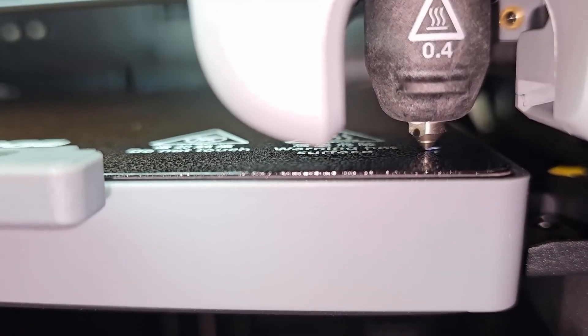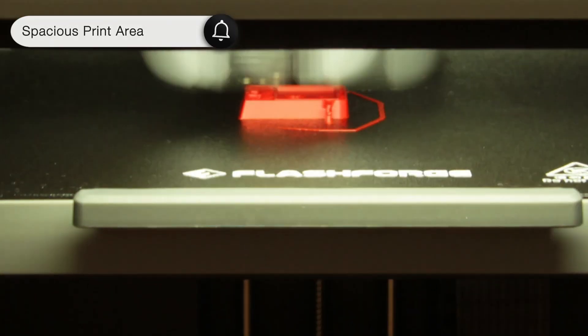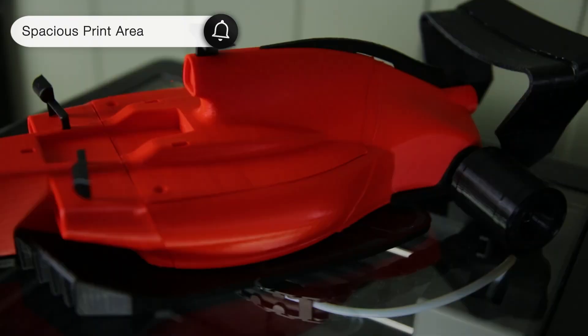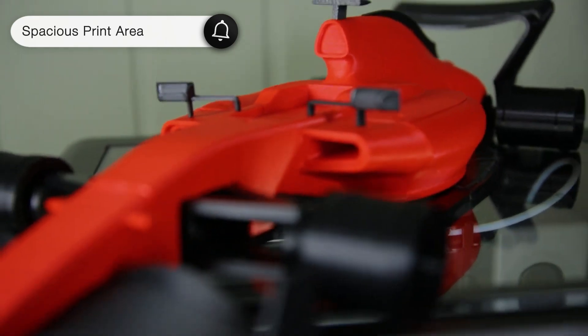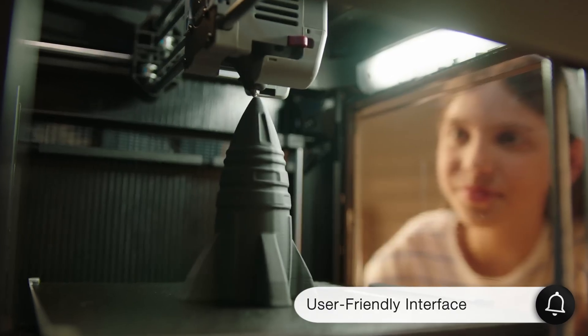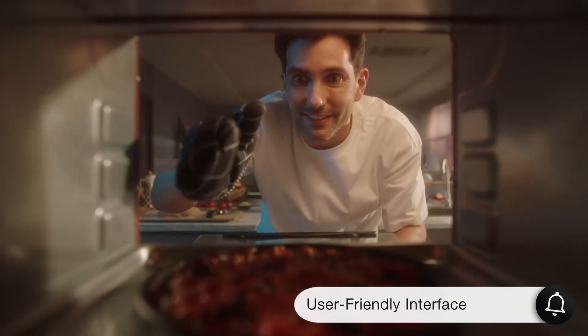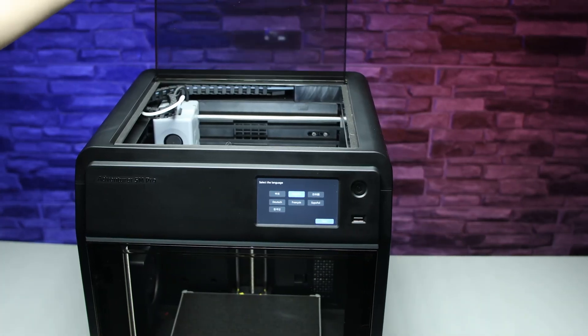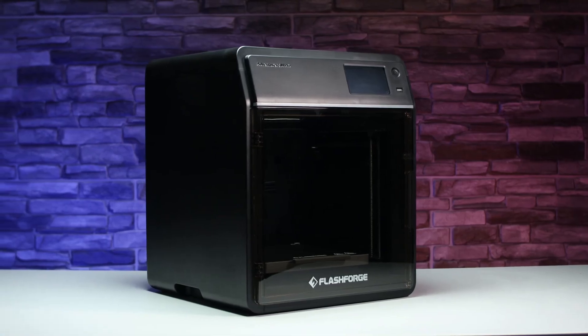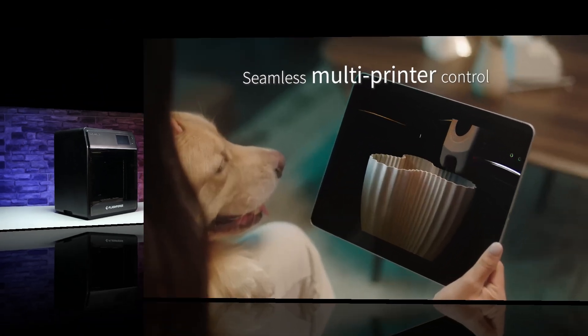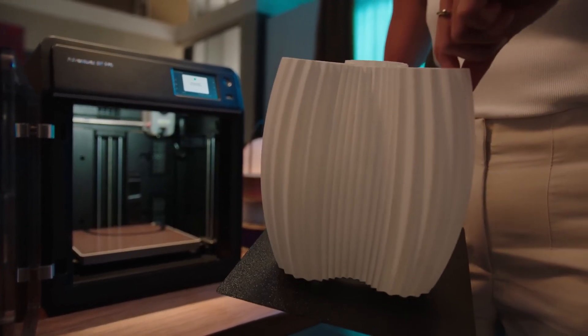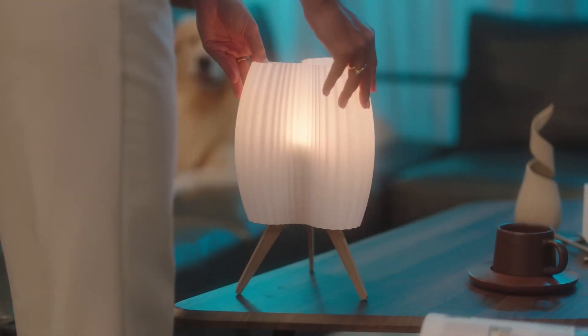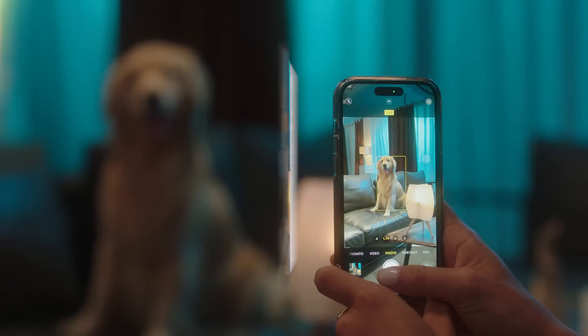Despite being a compact Core XY printer with a 220 mm cube build volume, it offers quite a spacious print area. The touchscreen and user-friendly interface make it easy to use, although the touchscreen sensitivity is a bit low, and some buttons require multiple presses. One of the standout features of this printer is the quick change nozzle system. To change the nozzle, you simply pull the red latches, remove the old nozzle, and insert a new one. This system makes using the printer much easier and faster.